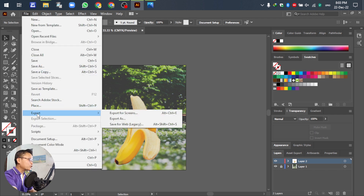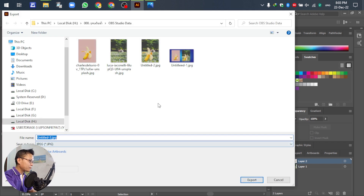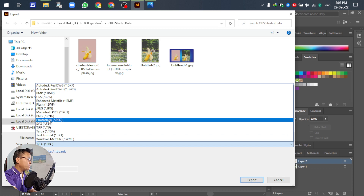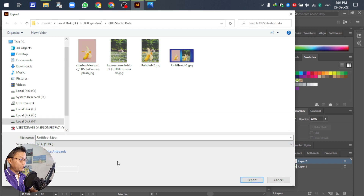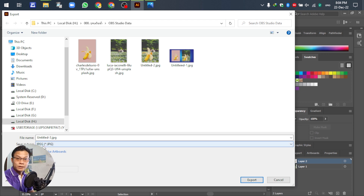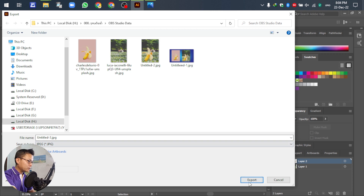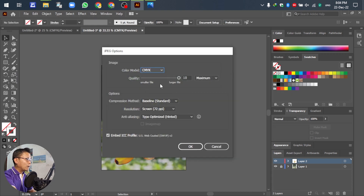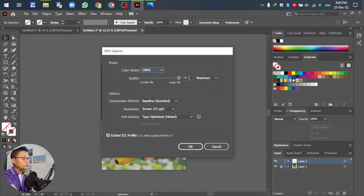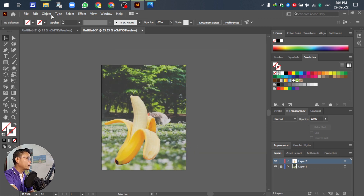Go to File, then Export, and select Export As. You can save as JPEG or PNG — no problem, it's up to you. In this tutorial I selected JPEG. Enter a file name, then click Export. For quality, set it to the maximum — number 10 — so the image is really clear. Then click OK.